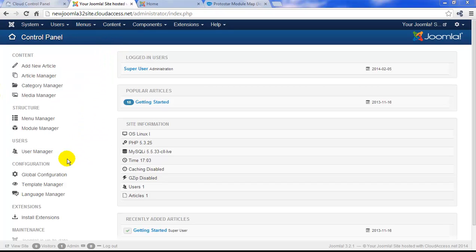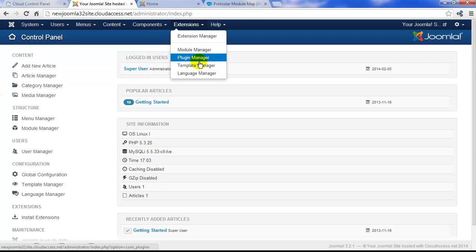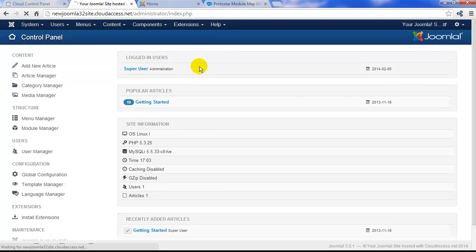To access your template manager, click on the template manager link in the configuration menu, or use the extensions drop down menu and click on template manager.